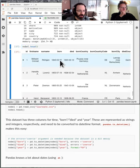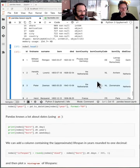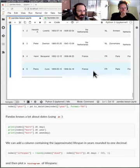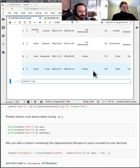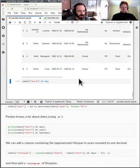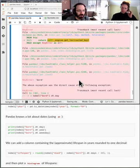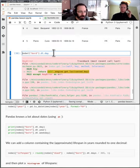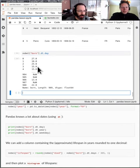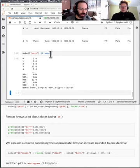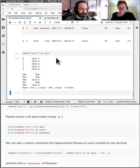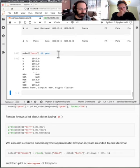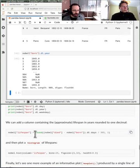It basically says figure out what the format is and convert it for me. So let's run this. Here we're taking the born column, we're converting it to a datetime, and we're saving it as born again. And then let's look at it.